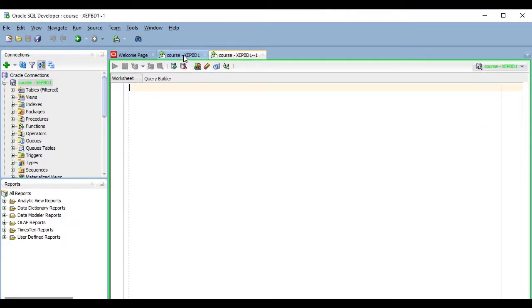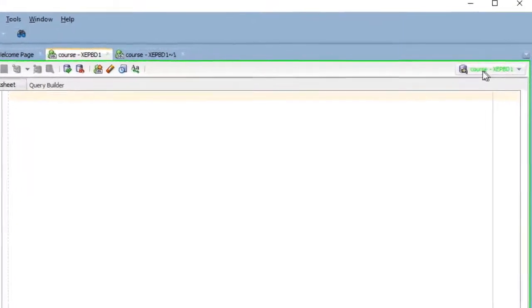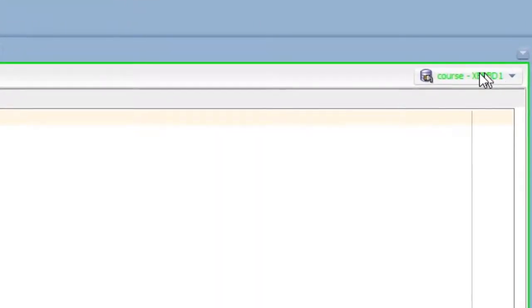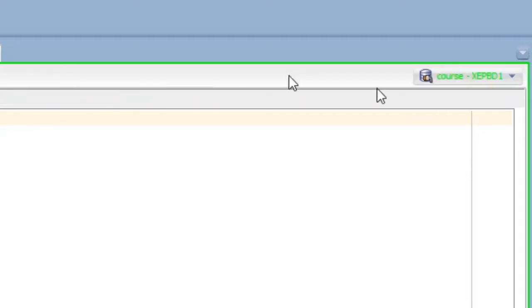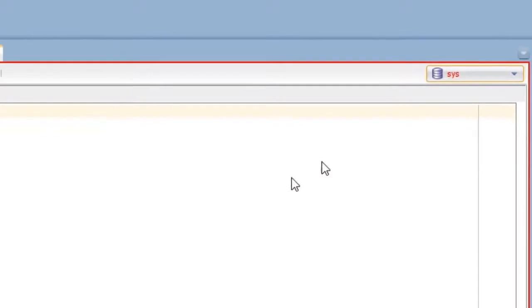The connection used for this worksheet will appear selected here at the top right corner and you can change the connection if you want to. So you don't really need to close the worksheet and open a new one just to switch to another connection.